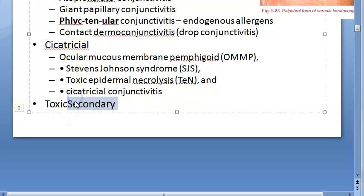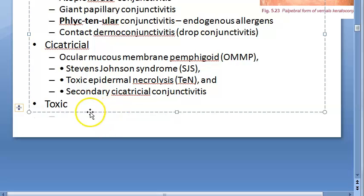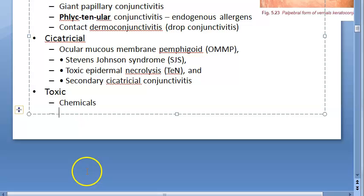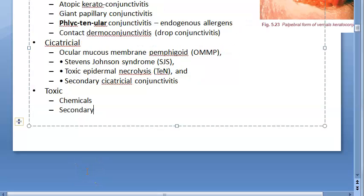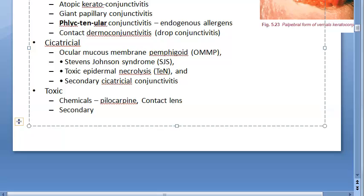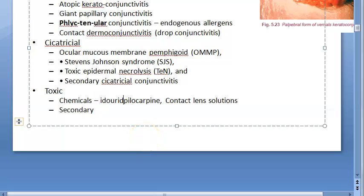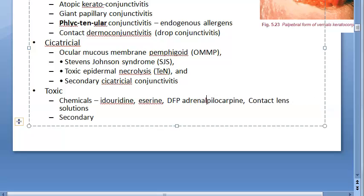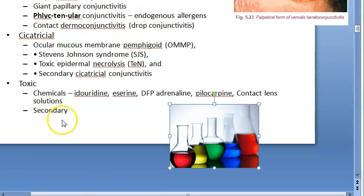Toxic conjunctivitis can be caused by chemicals or secondary to conditions like molluscum contagiosum. Topical drugs such as pilocarpine, or contact lens solutions containing preservatives, can also trigger toxic conjunctivitis. Other agents include idoxuridine, eserine, DFP, and adrenaline.